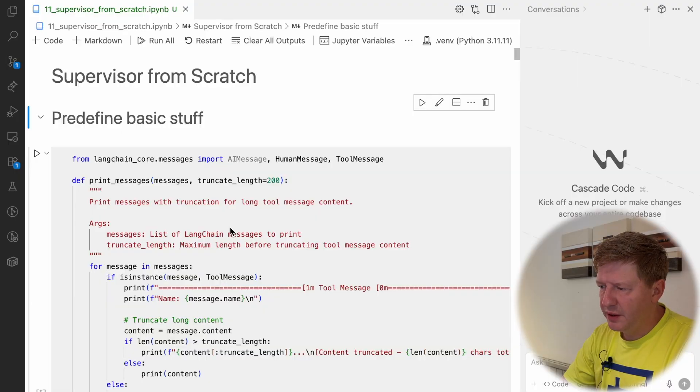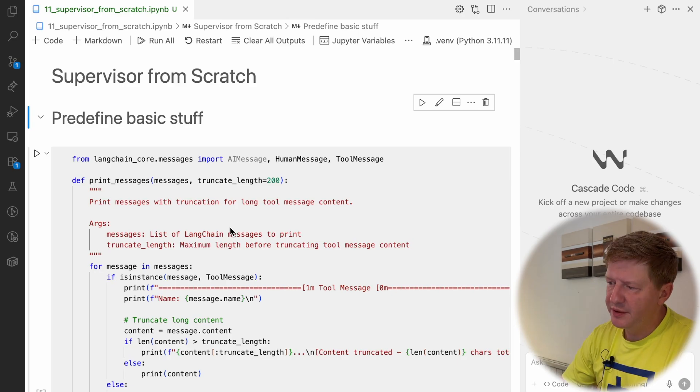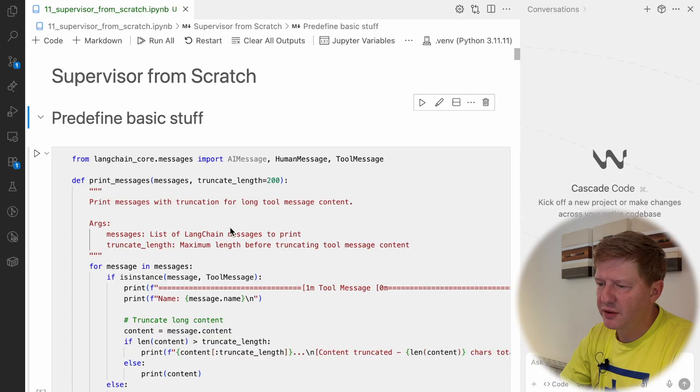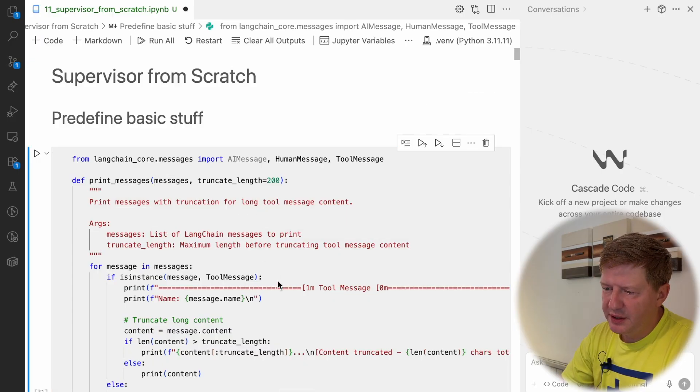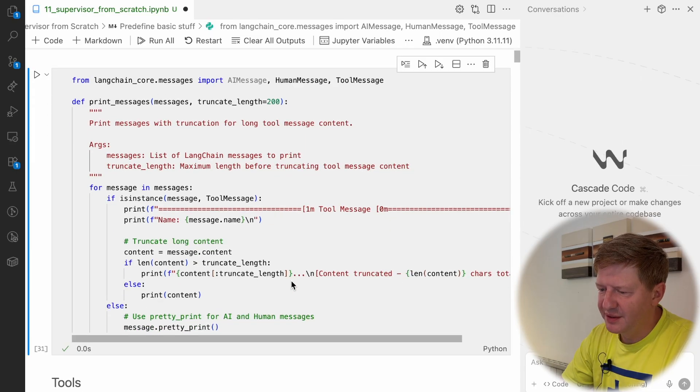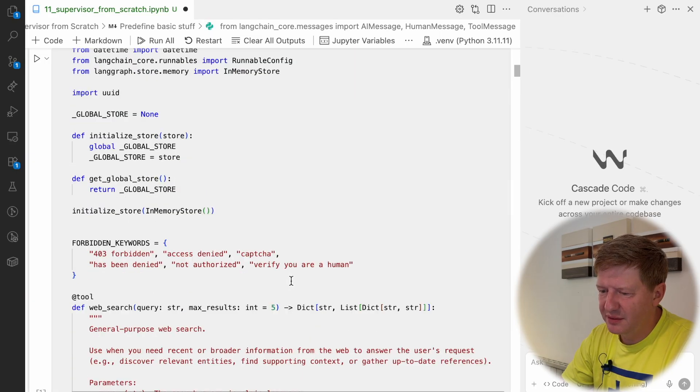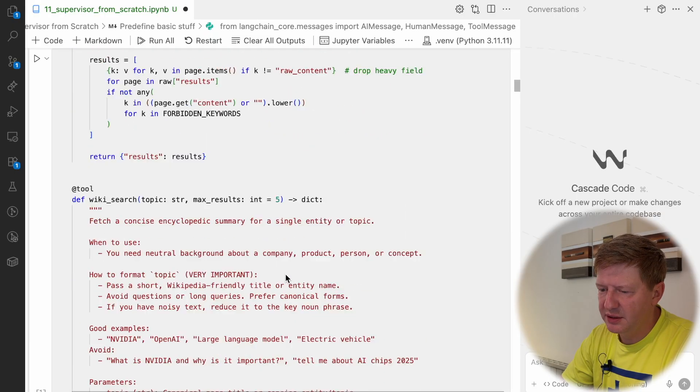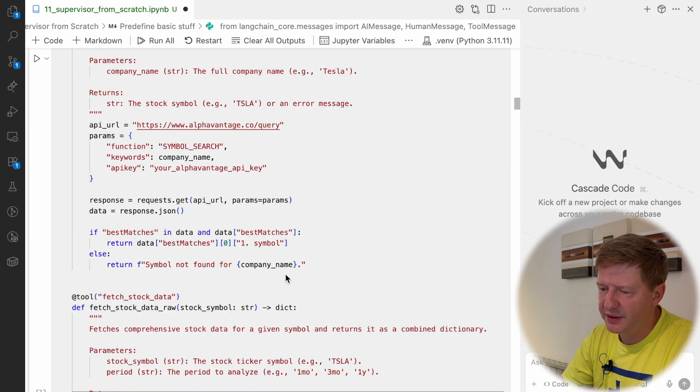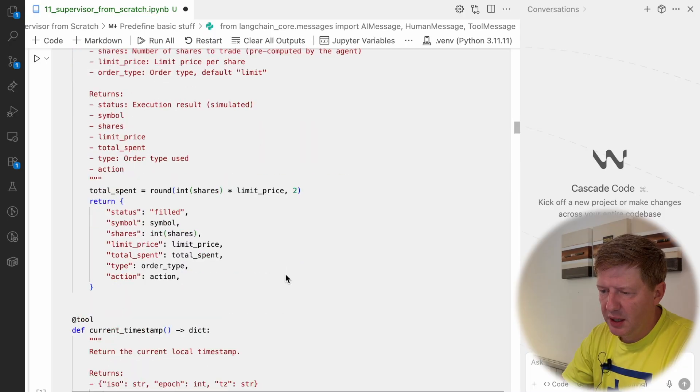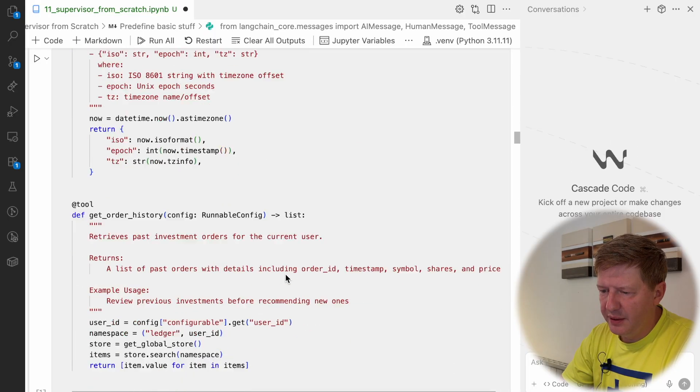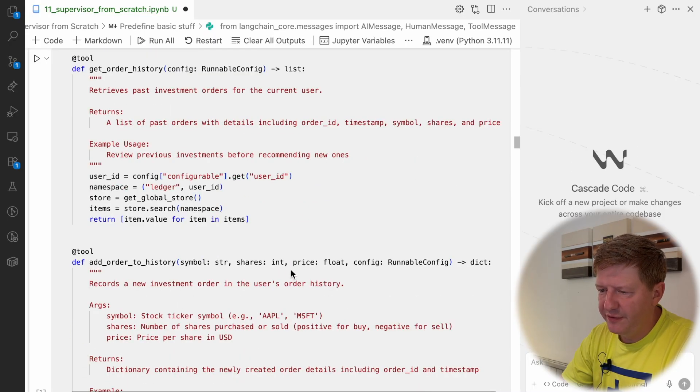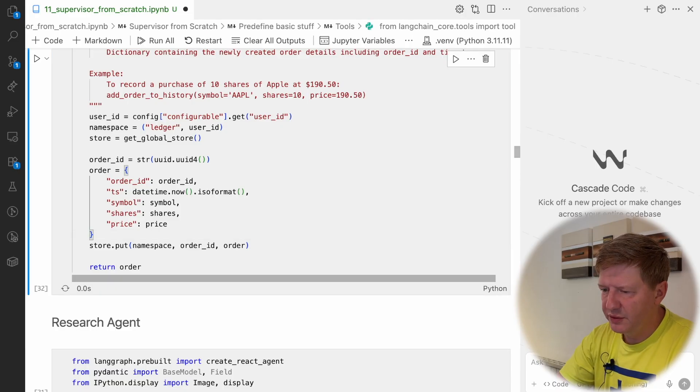Alright, today we're going to check how to construct your own supervisor from scratch, using LangGraph primitives and not the high-level API. But before we're doing this, let me compile the preliminary stuff first, like tooling. We are going to reuse in both cases.